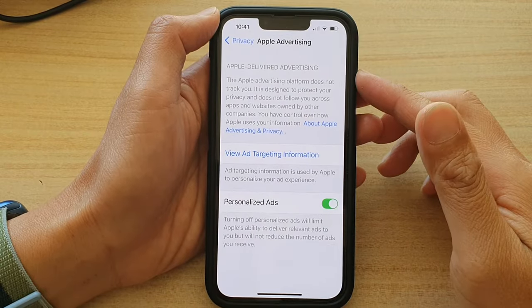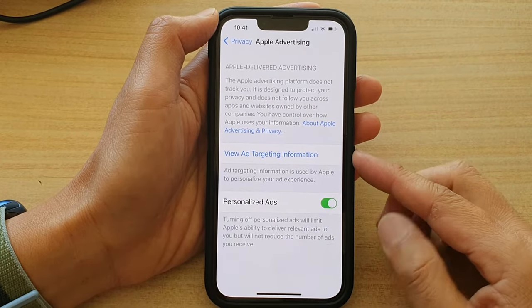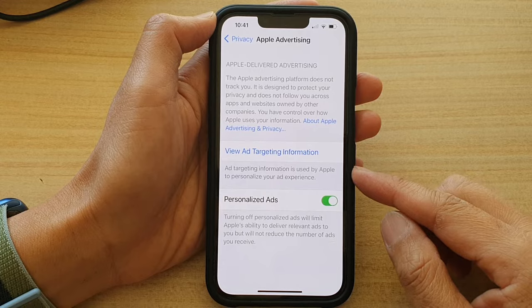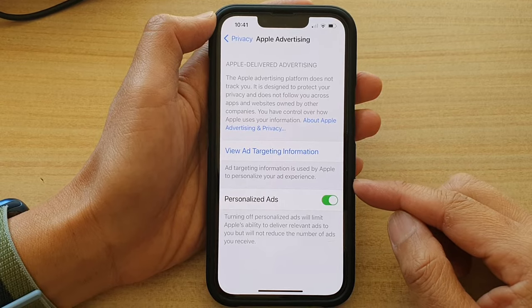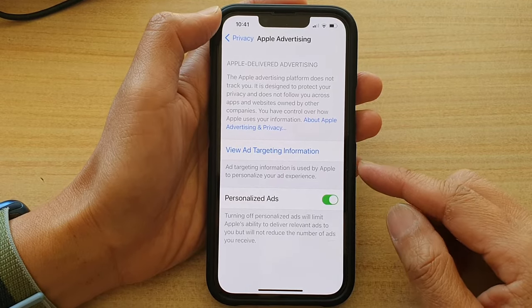Hey guys, in this video we're going to take a look at how you can turn off Apple Personalized Ads on the iPhone 13 series.